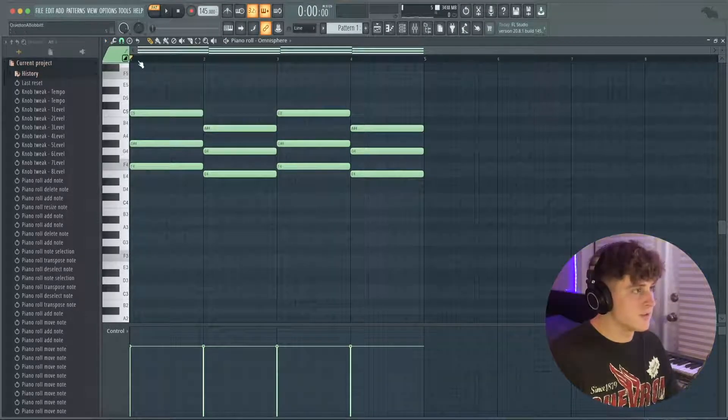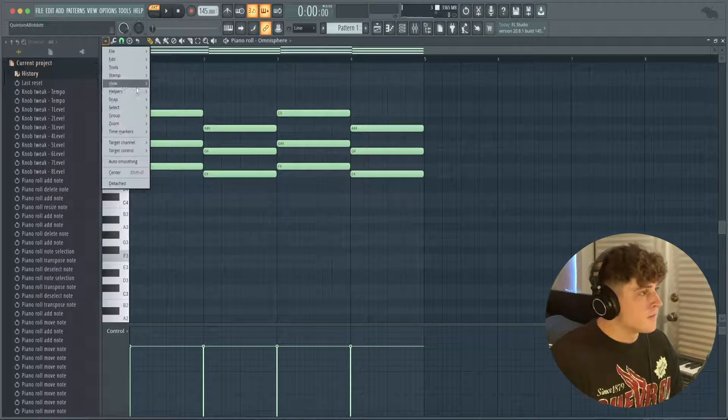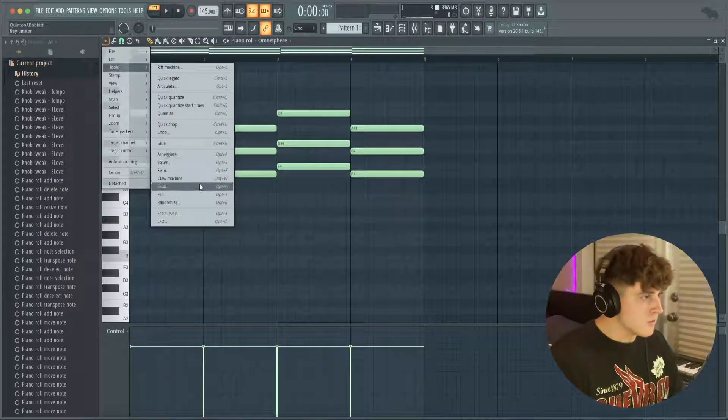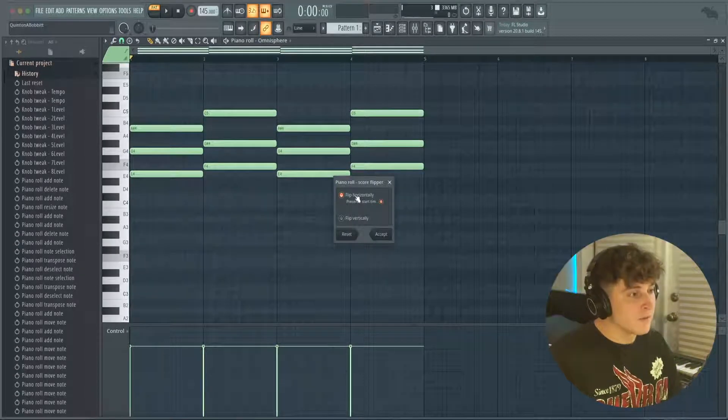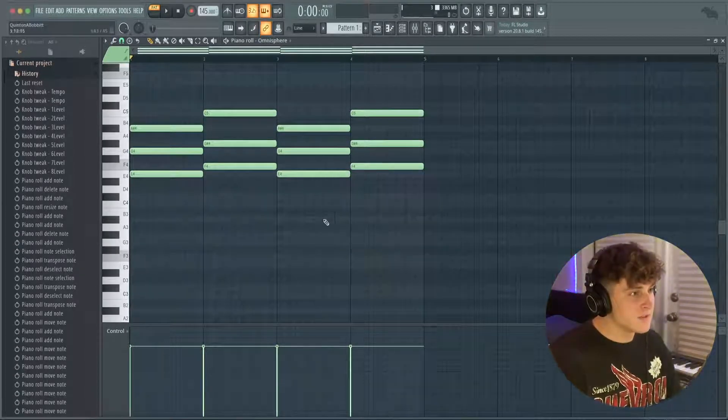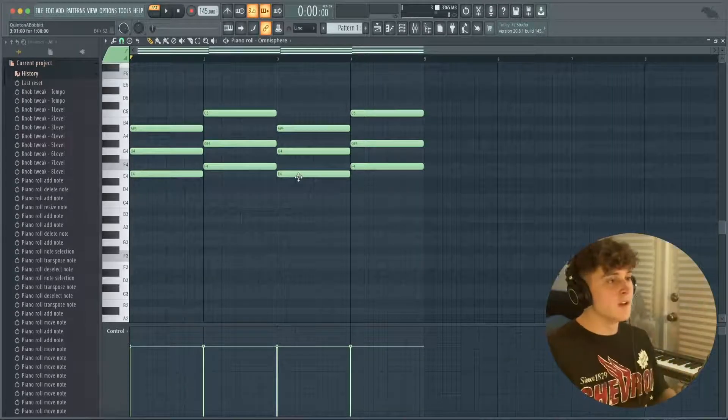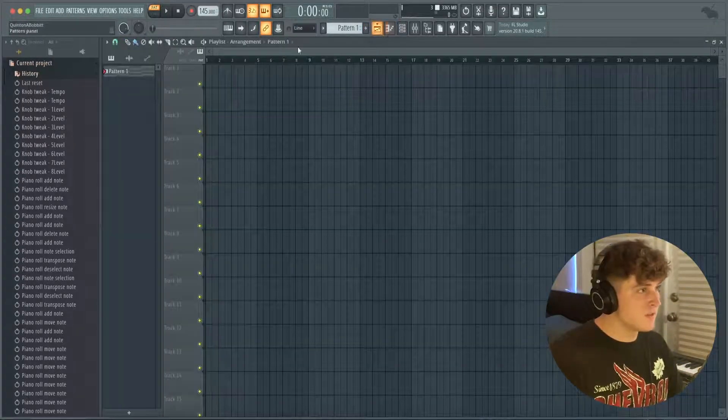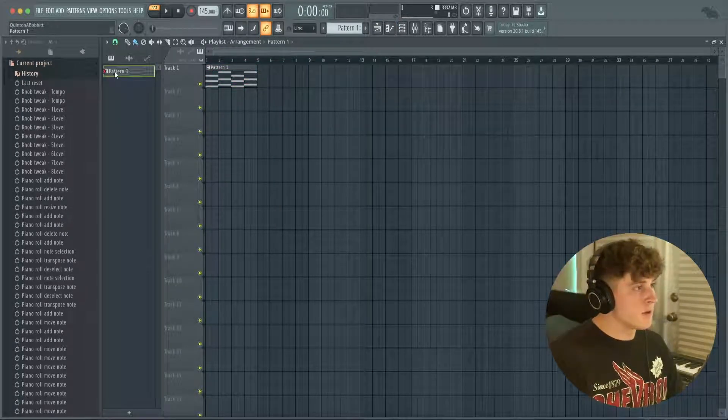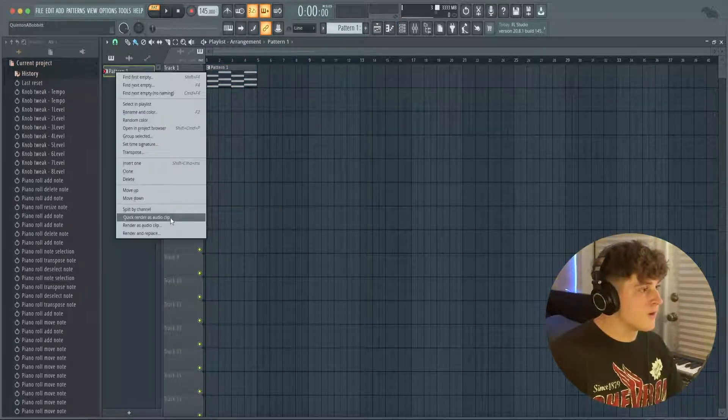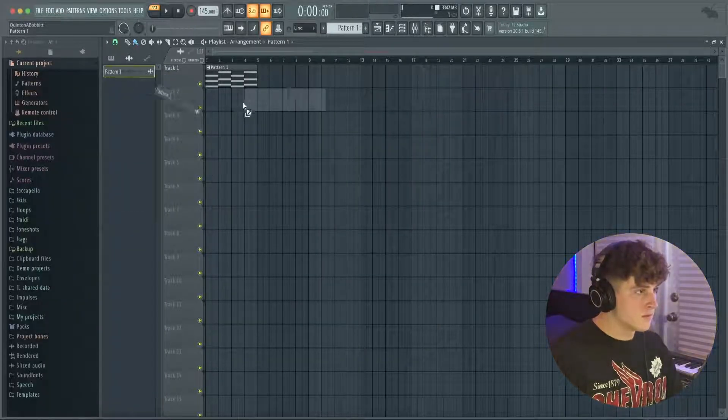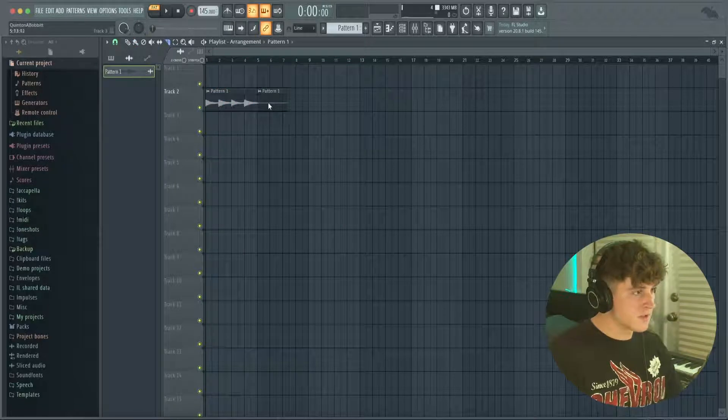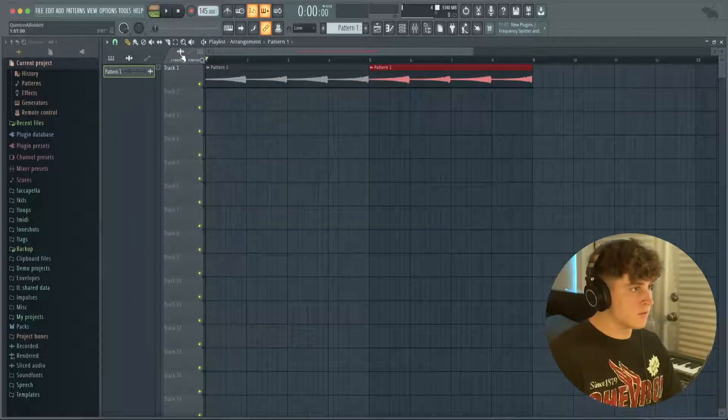Now what we're gonna do is first things first, I'm gonna go to the tools and we're gonna go to this tool called flip. We want to flip it horizontally. So what this is doing is just taking the chord progression and flipping it around, because what we're going to do next is bring this into the playlist. I'm going to duplicate it twice, then I'm going to right-click on the pattern and go quick render as audio clip. Now we have this and I'm just going to cut this second part and then what I'm going to do is click reverse, then duplicate that over twice.